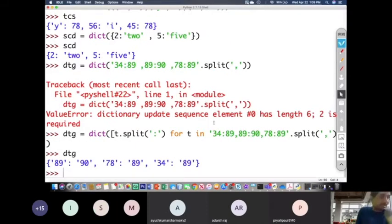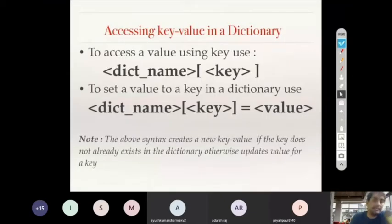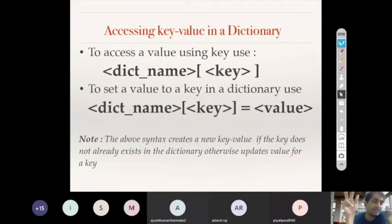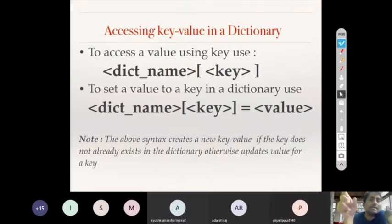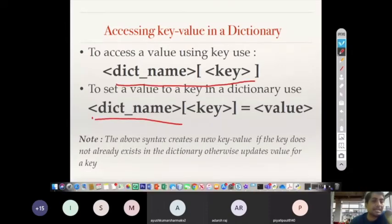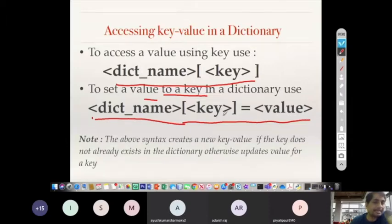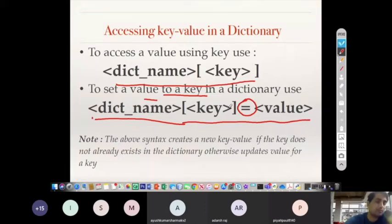Now let us look at accessing key-value pairs in a dictionary. There are two syntaxes. To access a value using a key, write dict_name[key] — this gives the value associated with that key. To set or update a value for a key, write dict_name[key] = value using the assignment operator.